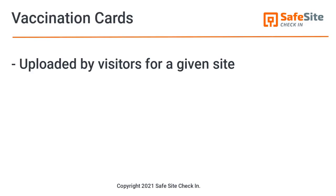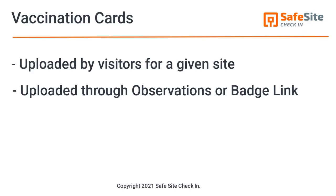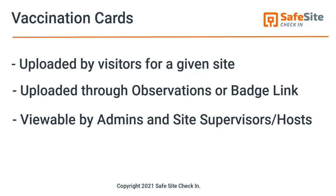SafeSite Check-In can be used to capture vaccination card images from your visitors. This video shows how it works.